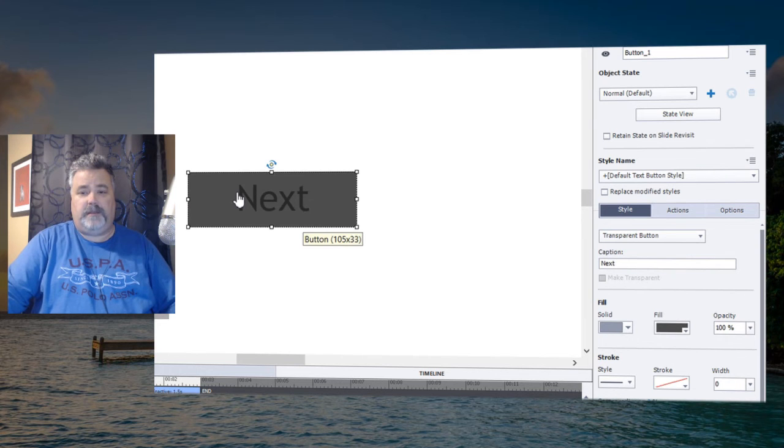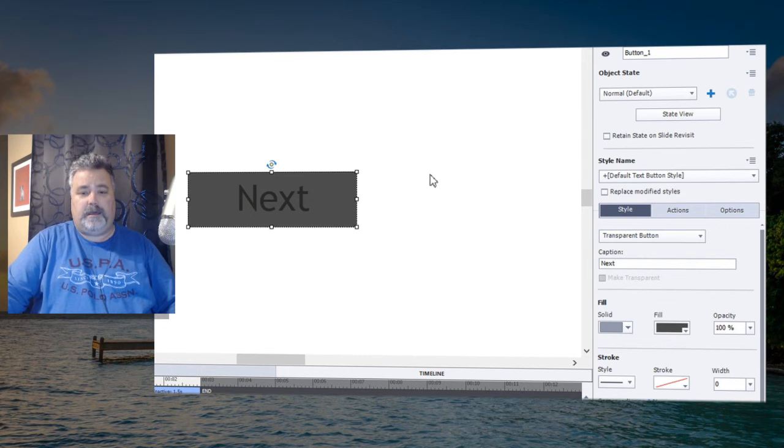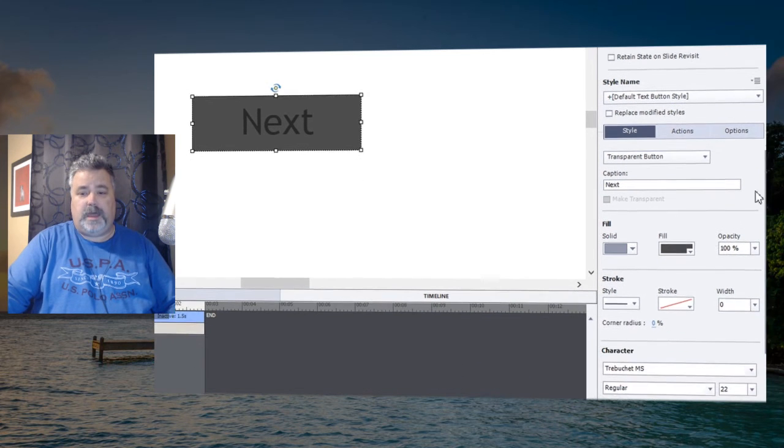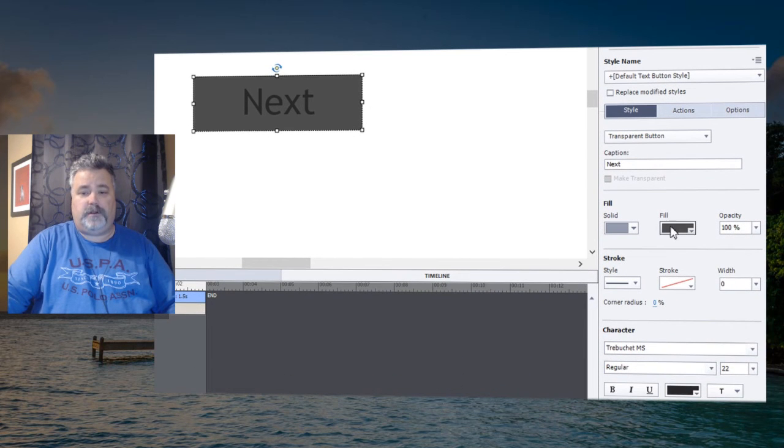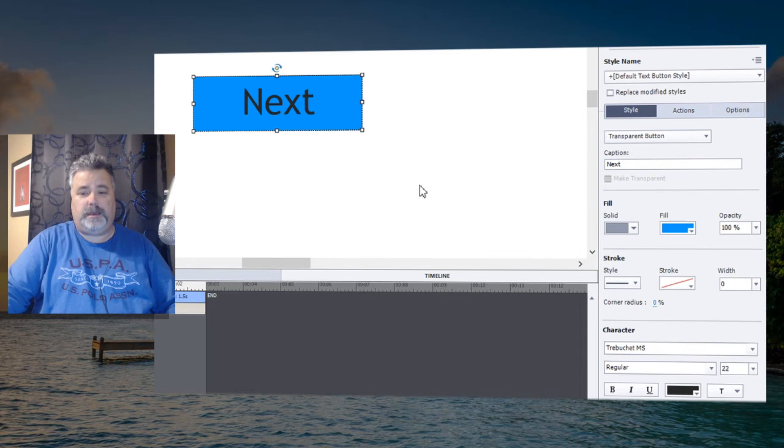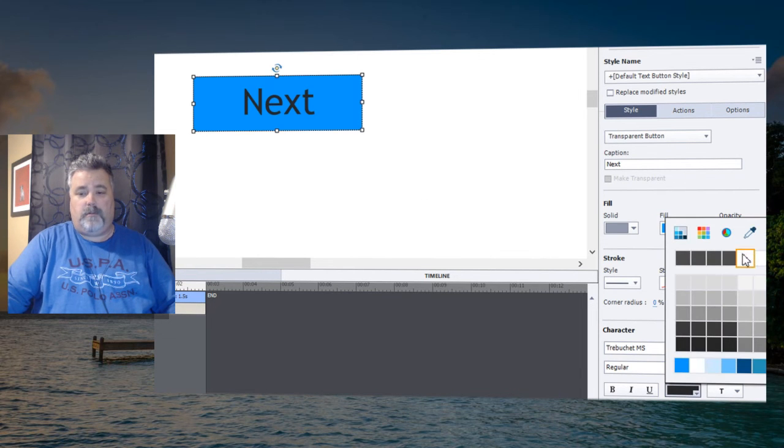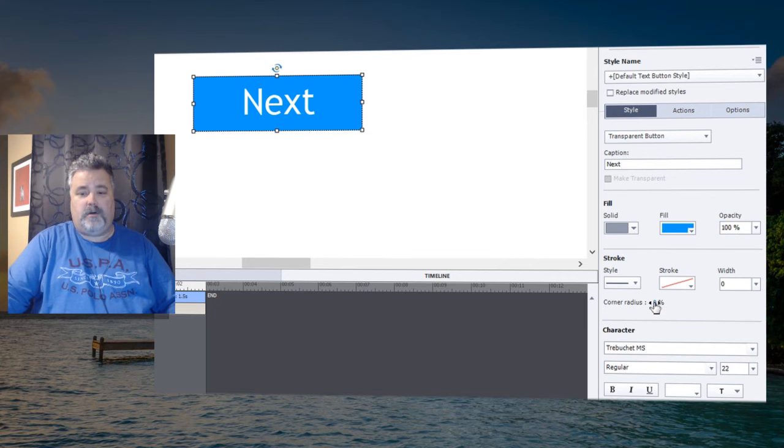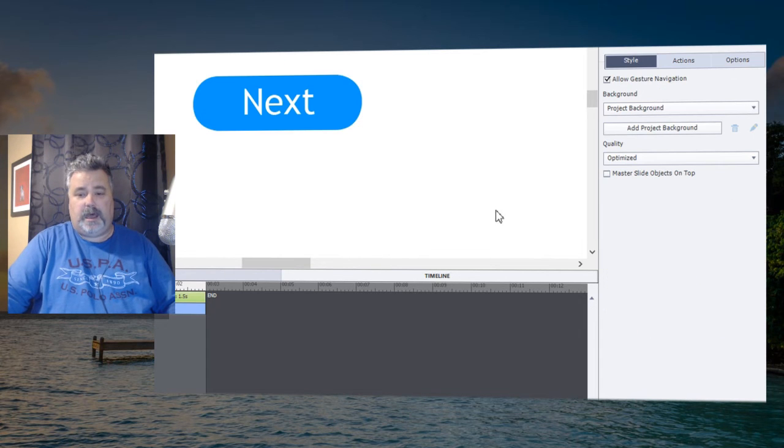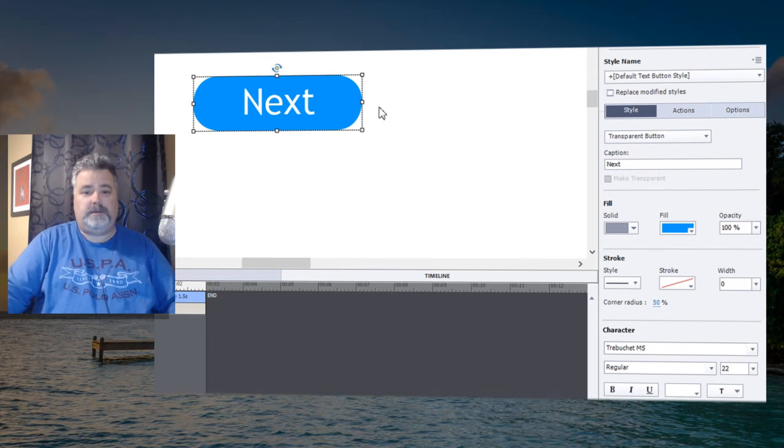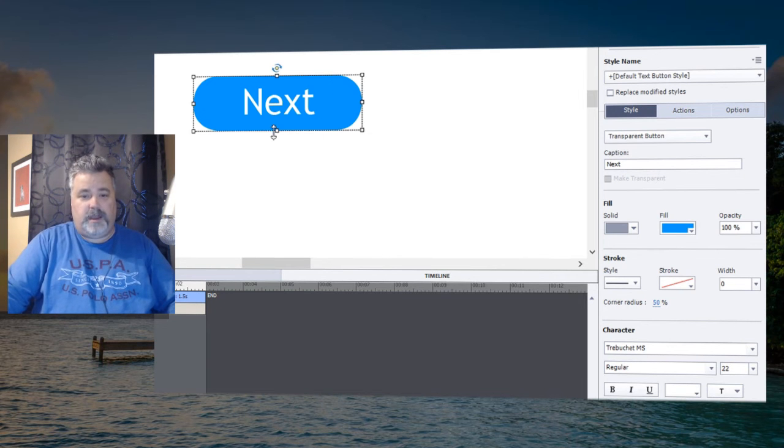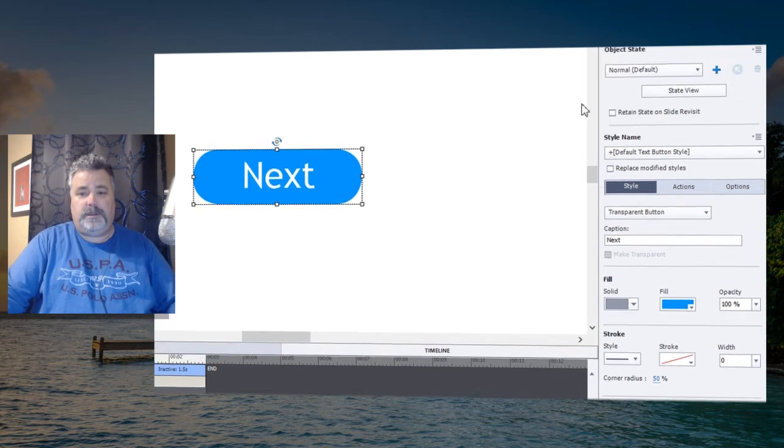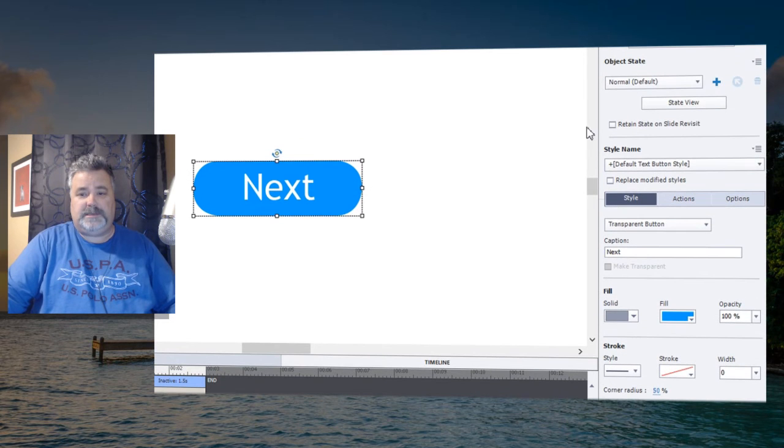So in this case, it's going to take on the characteristics of the standard transparent button, and you have control over the fill state. You can make it a blue button with white text, or you can add a corner radius of up to 50%, which gives you a nice rounded pill-style look.